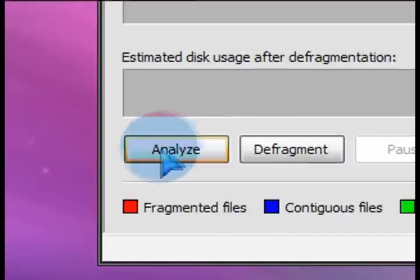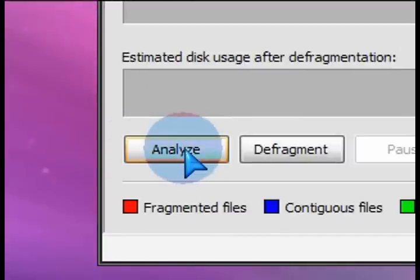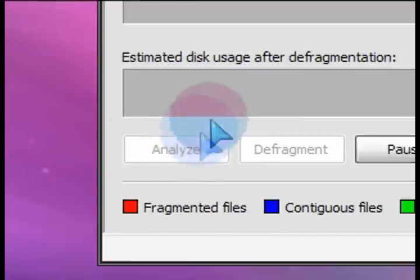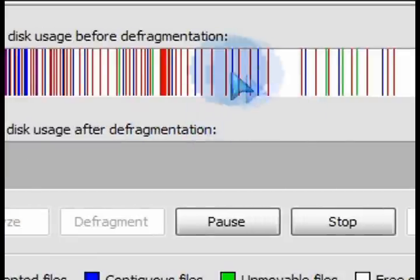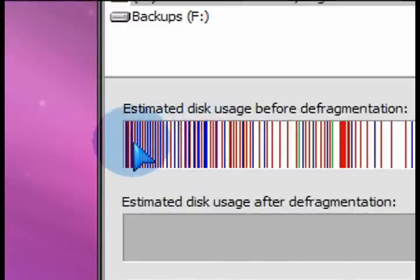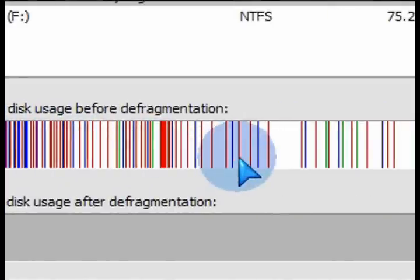Once you analyze that, it will tell you whether the drive that you selected needs to be defragmented or not.